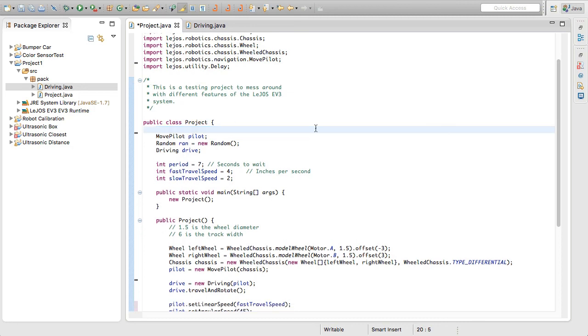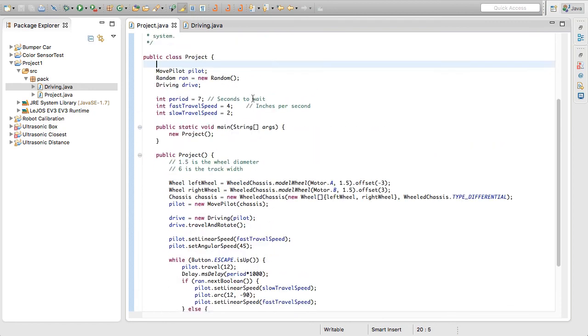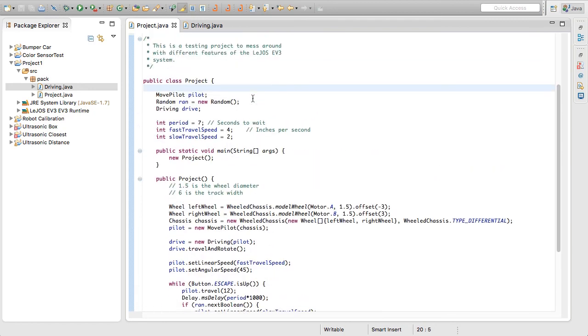So we can just save that and then we're going to run that to our robot and then we'll be good to go. So I hope this was useful in helping you upgrade to the move pilot and I'll see you next time. Bye.